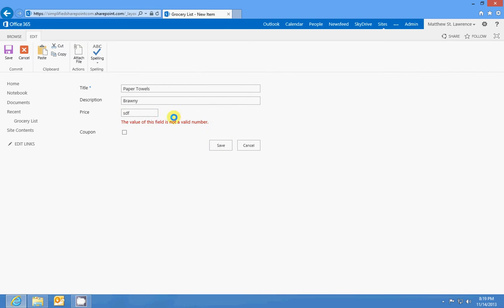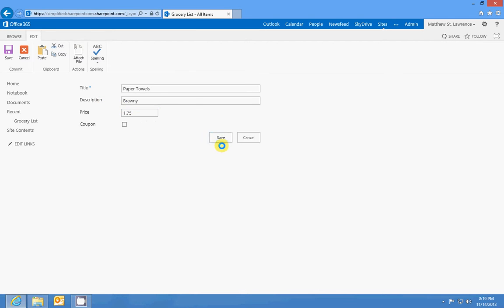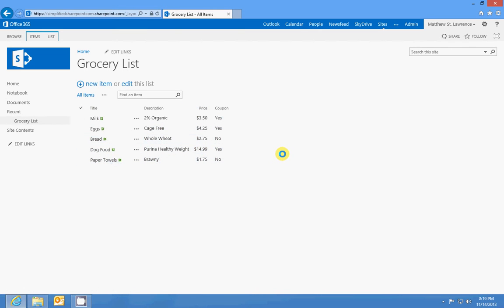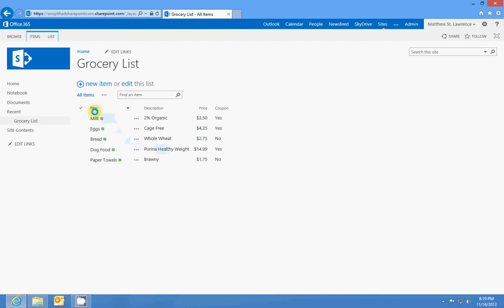I formatted that column to be a price or a number or currency, and basically it lets you organize all of your information like that. There's a bunch of different column types that I went over in the article. Those are like single line of text which is title and description.